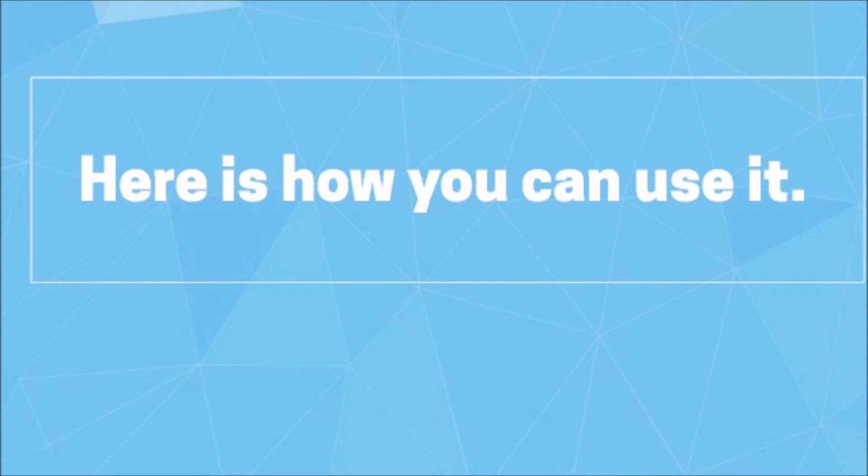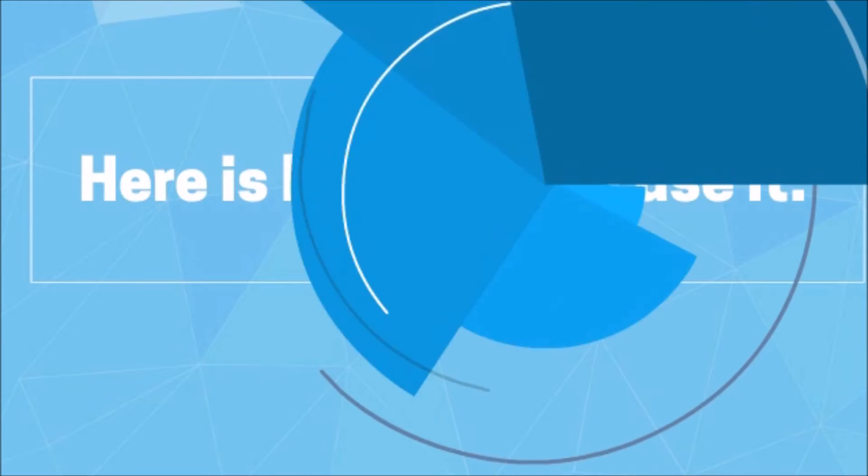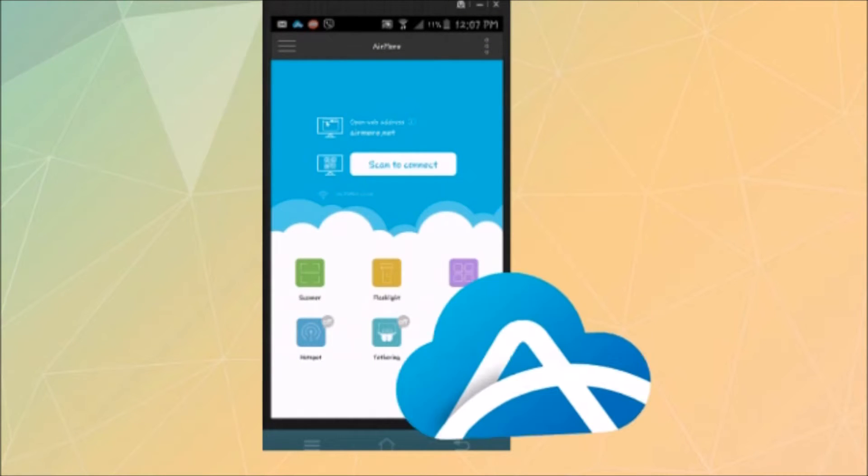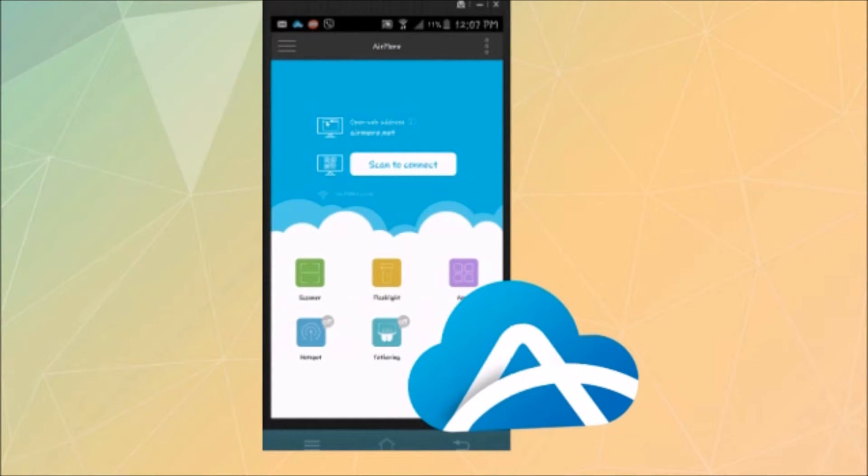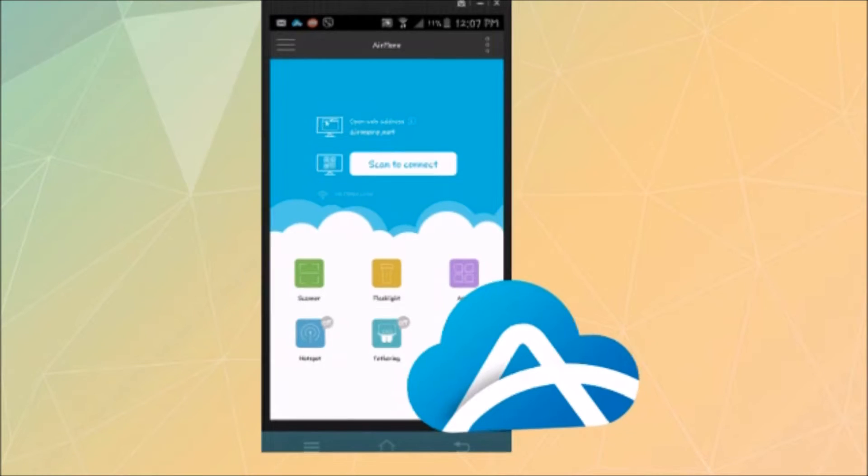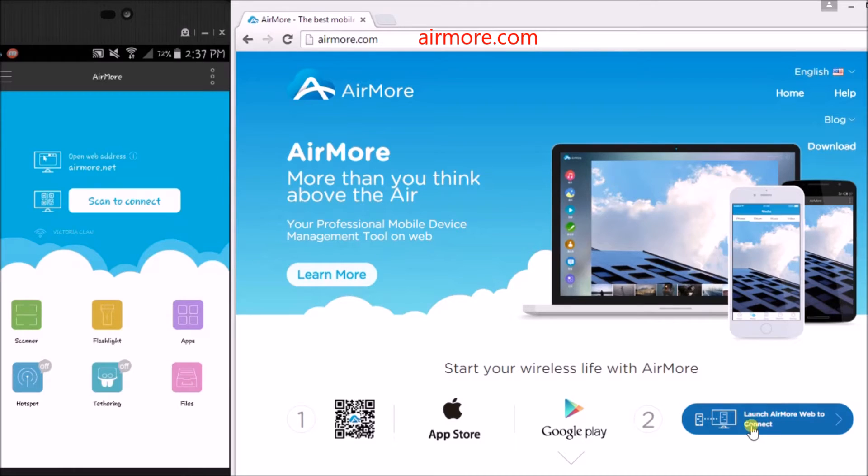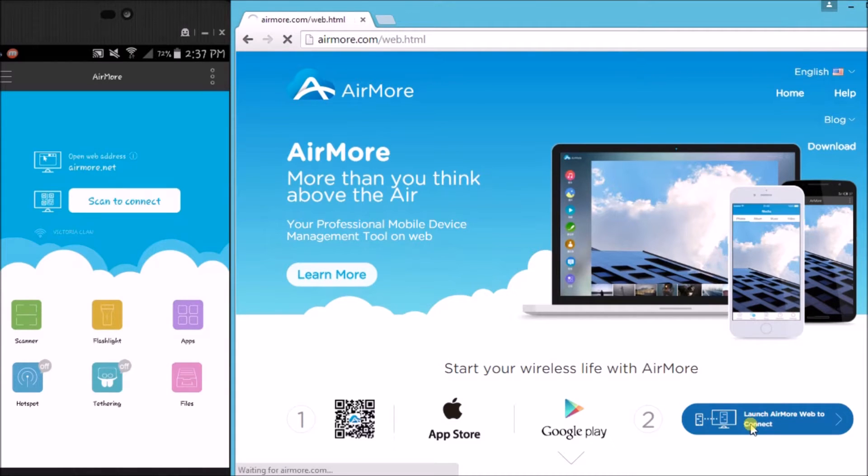Here is how you can use it. First, you need to download AirMore on your Android phone from the Google Play Store. Next, on your PC, just simply go to airmore.com and then click this button on the side.